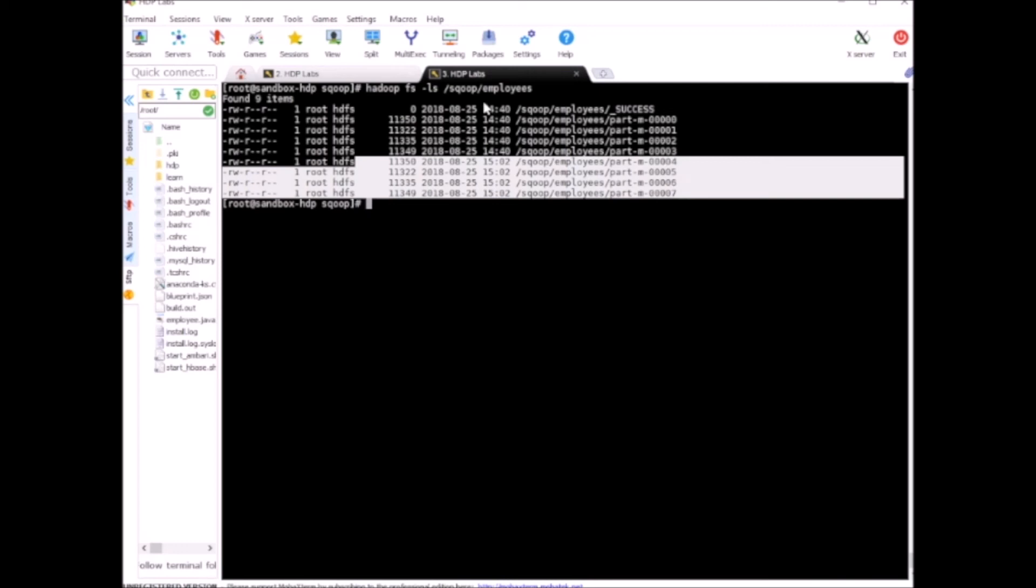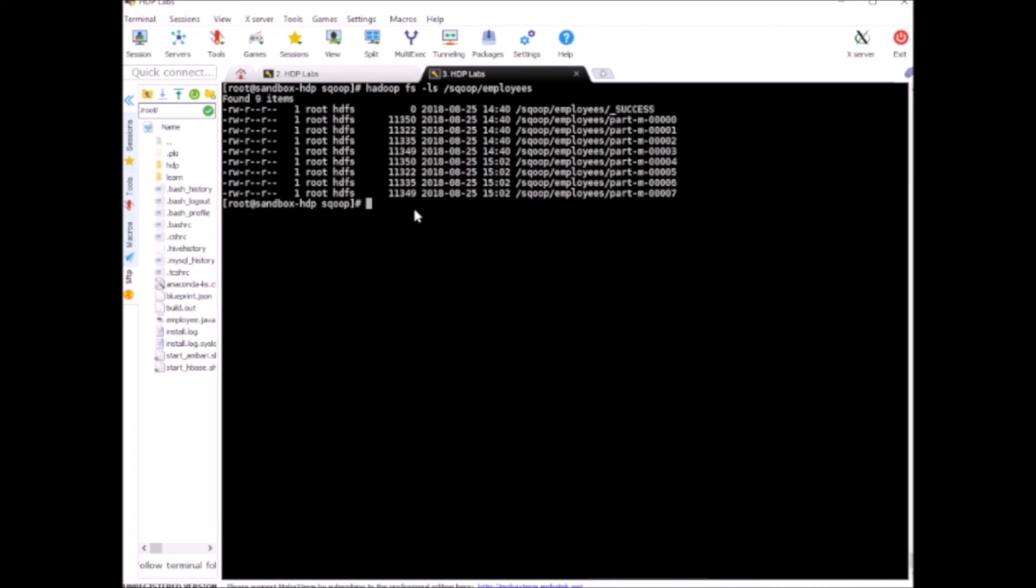Now if we try to create a Hive table on top of this HDFS directory, instead of 1000 records we'll have 2000 records. There are duplicate records but it's only for demonstration purposes. Usually you'll run this kind of case for scenarios where the data is new, or you are appending data from different sources. They all have the same structure but their source is different, so you are merging all the data from all these different sources into one HDFS location. In that case you can use the append command.